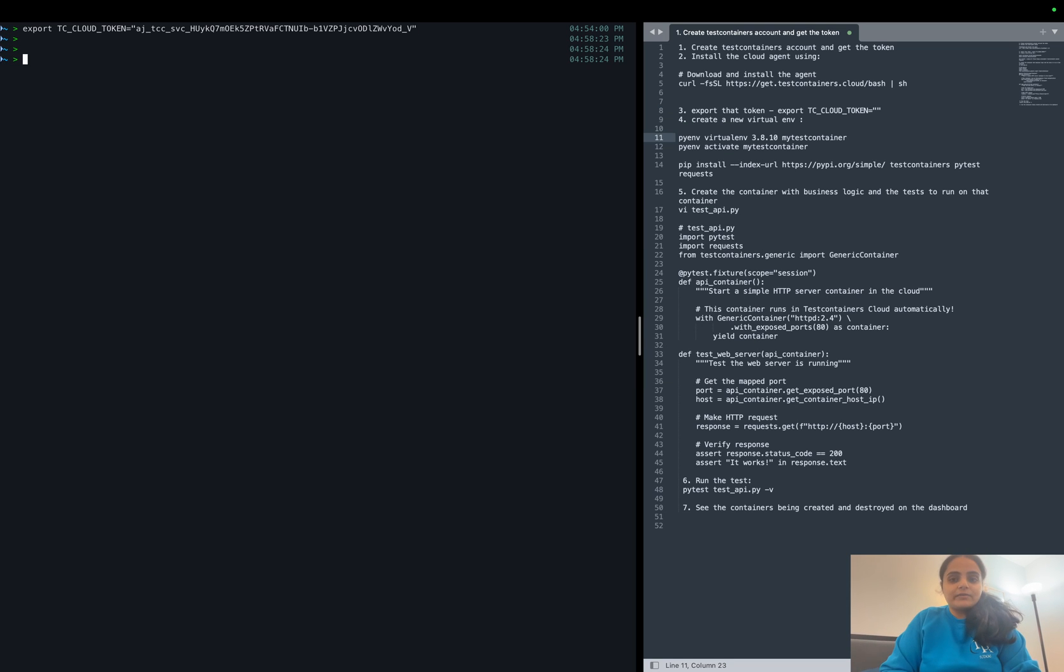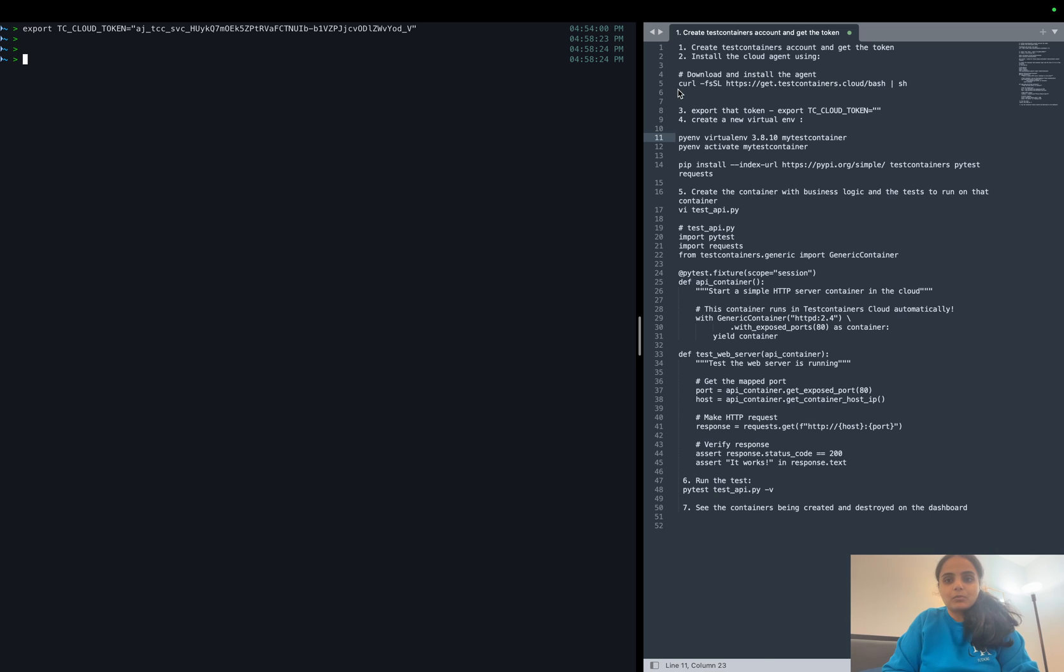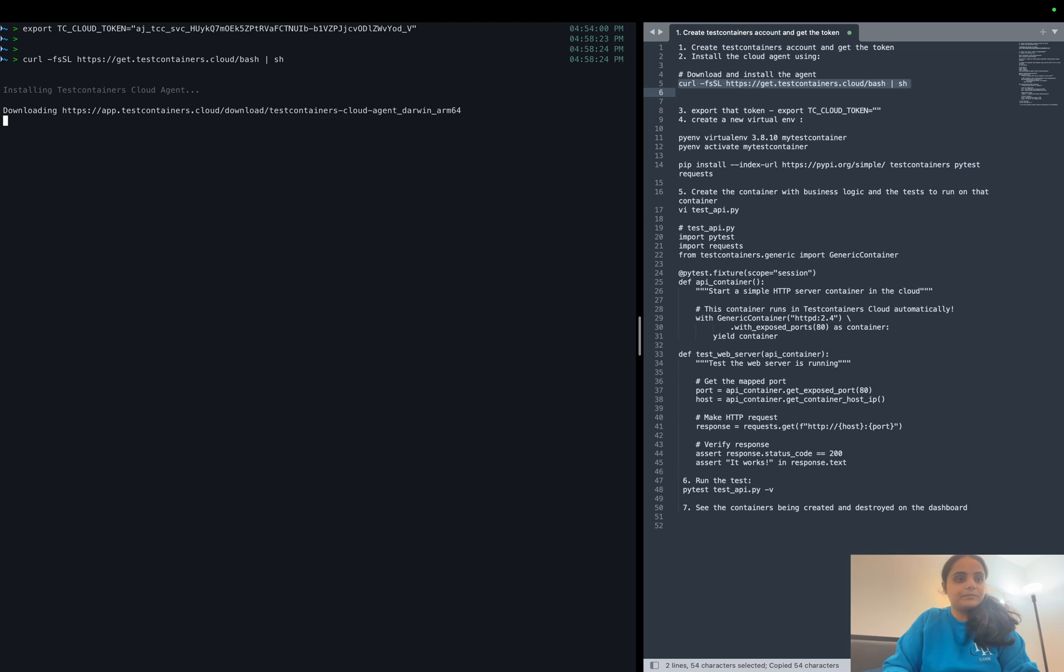Now that we have exported our token, we also need to install the cloud agent. So what I'm going to do is I'm going to install it here.